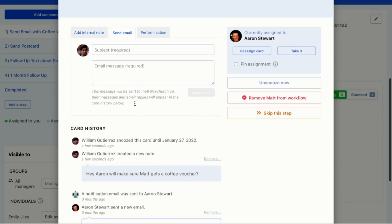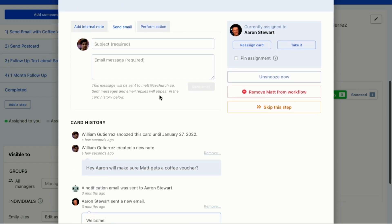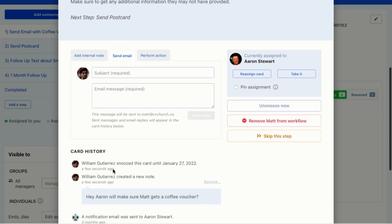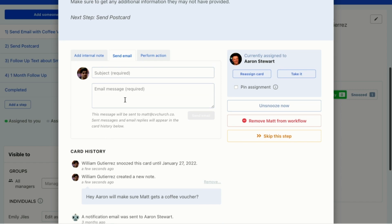Aaron sent an email from here and it came from Aaron's email address. And this is what it looks like. Welcome. We're so glad you came this weekend. That was what the email looked like.